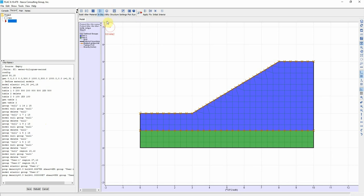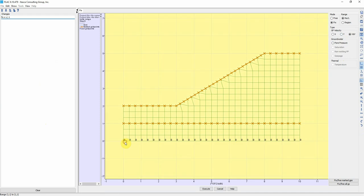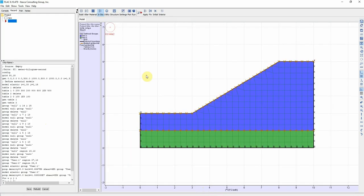We're going to apply the boundary condition. We're going to fix this line here both X and Y. We can fix this only in X and this is only in X. We click on Execute.